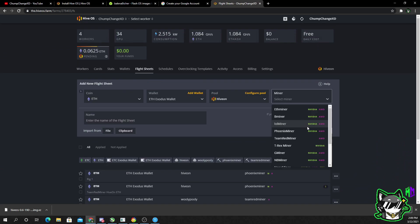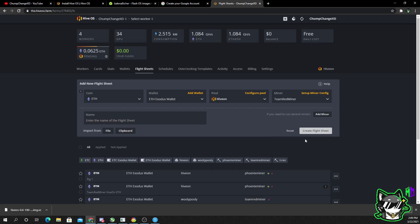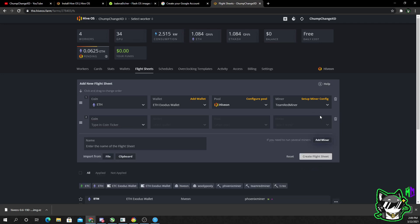You can name this rig one and create the flight sheet, and you're done. Simple as that. Flight sheet's done. But let's say you want to use Team Red Miner and you have a mixed rig with Nvidia cards on it. Now what do you do? So it's pretty simple. Let me show you. Click on Team Red Miner, then click add miner.